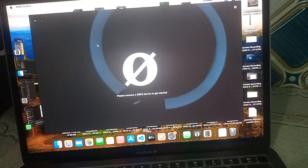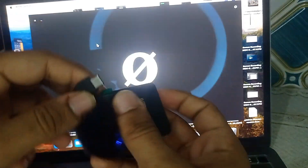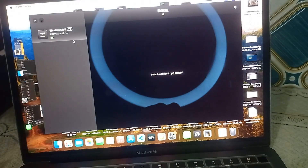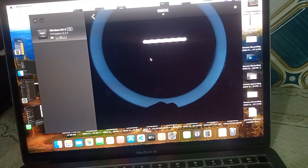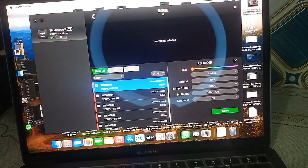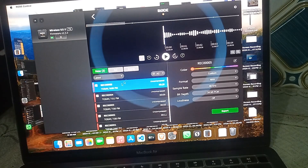To extract the audio, simply connect your transmitter to the Rode Central app again. Open the app and you will find the recording there — it may take a moment to appear. Here you can see the 20-second recording. You can easily extract it or play it back directly.